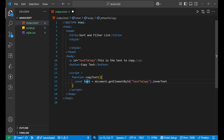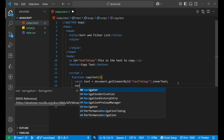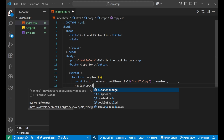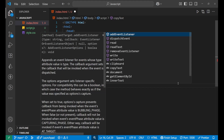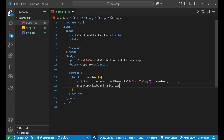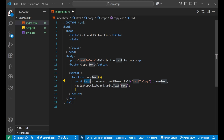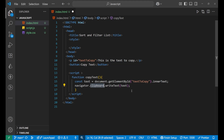Next, we write navigator.clipboard.writeText(text). This writes the text into the navigator clipboard — essentially copying it to the clipboard.